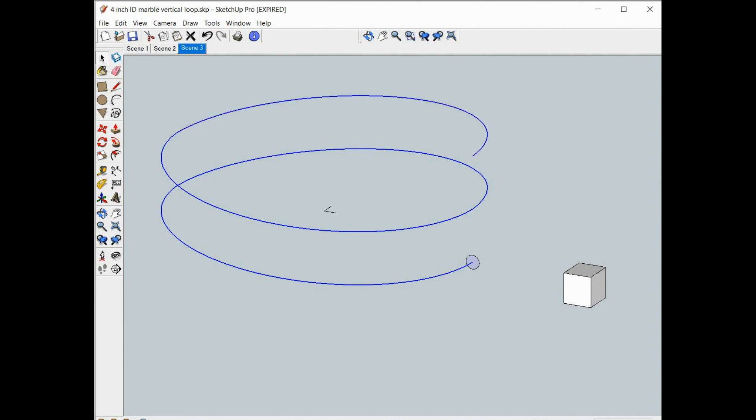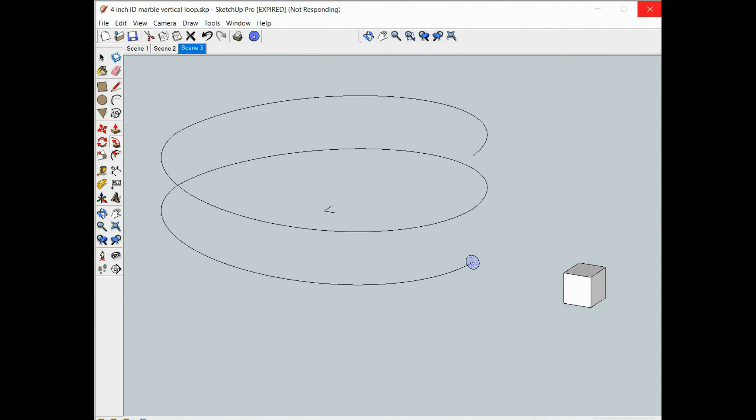Then we hit the follow me key, hit the cross section. Now we have to wait a minute for SketchUp to generate the spiral. We should get a spring that has a round cross section.